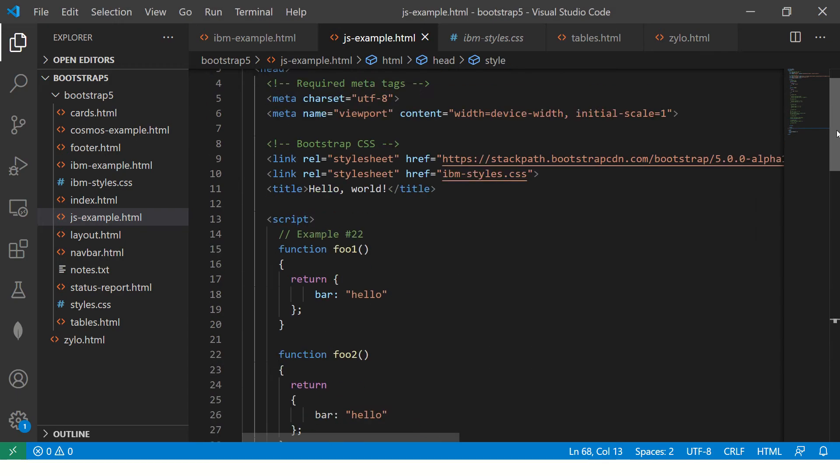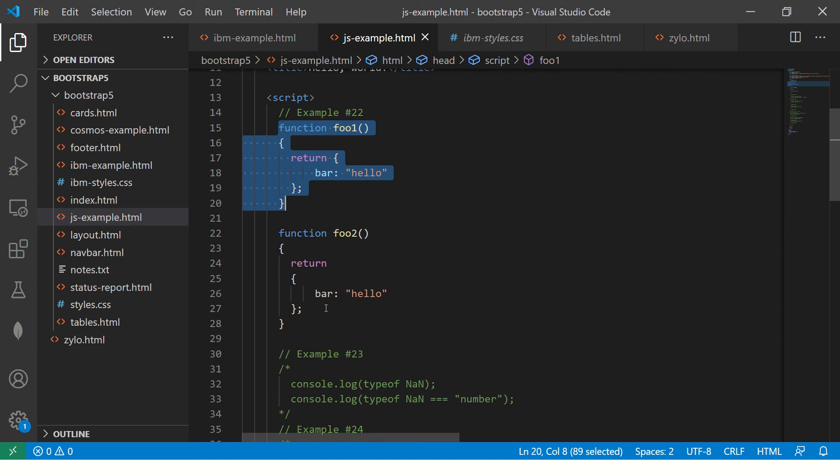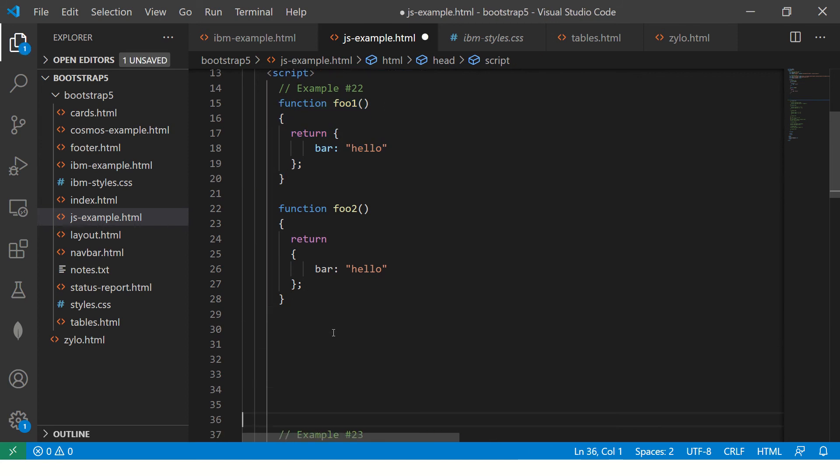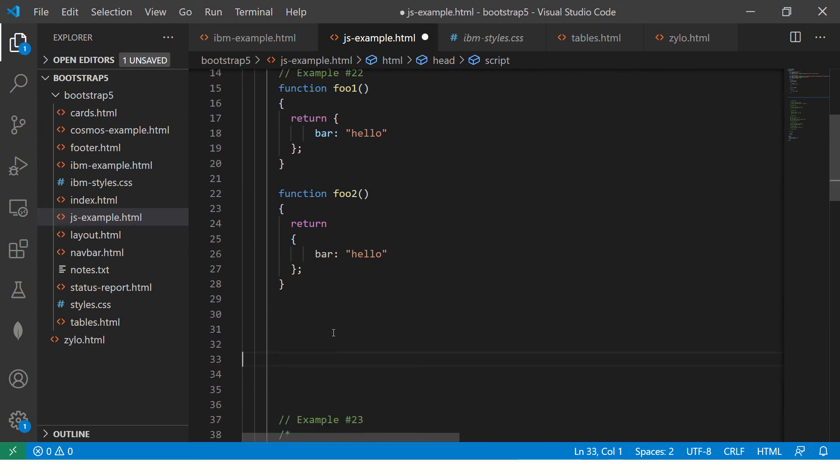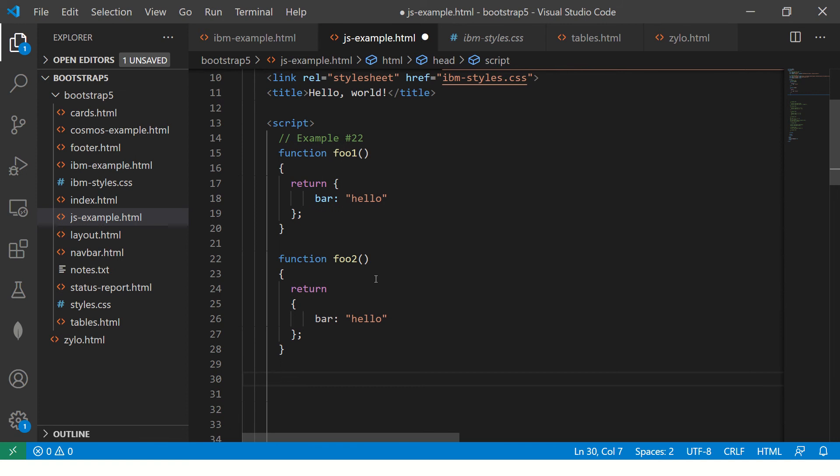All right. So let me show you the code. So I have the two functions here, foo one and foo two. Now I have these two methods. At the face of it, they both look like they'll return same, but they'll not. I'll show you why.